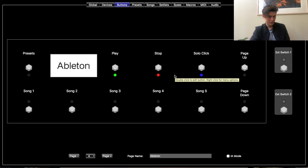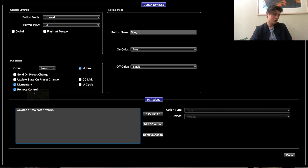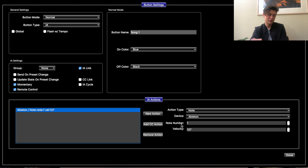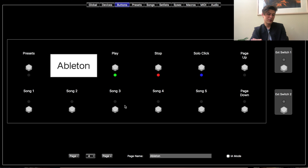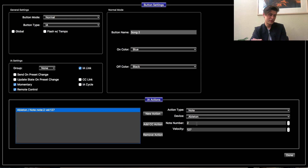I'm going to go button by button. Let's start with Song — you just apply this across all five. Double-click on Song: button mode is Normal, button type is Instant Action. Under IA settings I have it under Momentary Remote Control and IA Link. Then go down and add a new action — the action type is Note, select your device Ableton, assign it a note number (in this case I did 1), and put velocity 127. That's going to be song one. Then button two is the same thing — just change the note number to 2, button three note number 3, and so on.